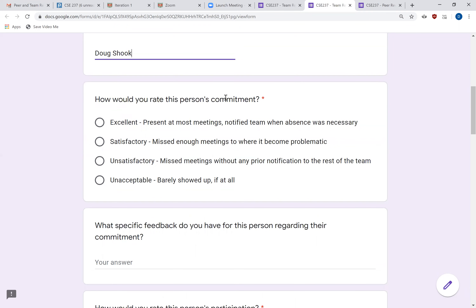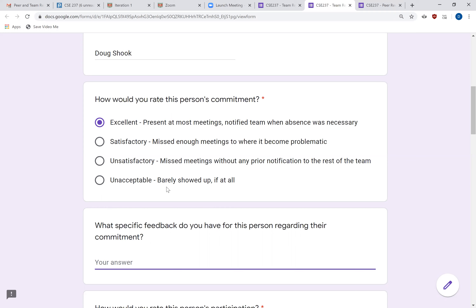The first criterion is how you would rate this person's commitment. I'm basically asking: is this person showing up? Are they coming to meetings? Are they letting you know what's going on when they can't come? Are they present, or did they disappear once this project started? Rate them on a scale from excellent to unacceptable. The feedback field is perhaps the most important part — you should try to leave at least some feedback for every single question. If your teammate is doing well, this could be words of encouragement.